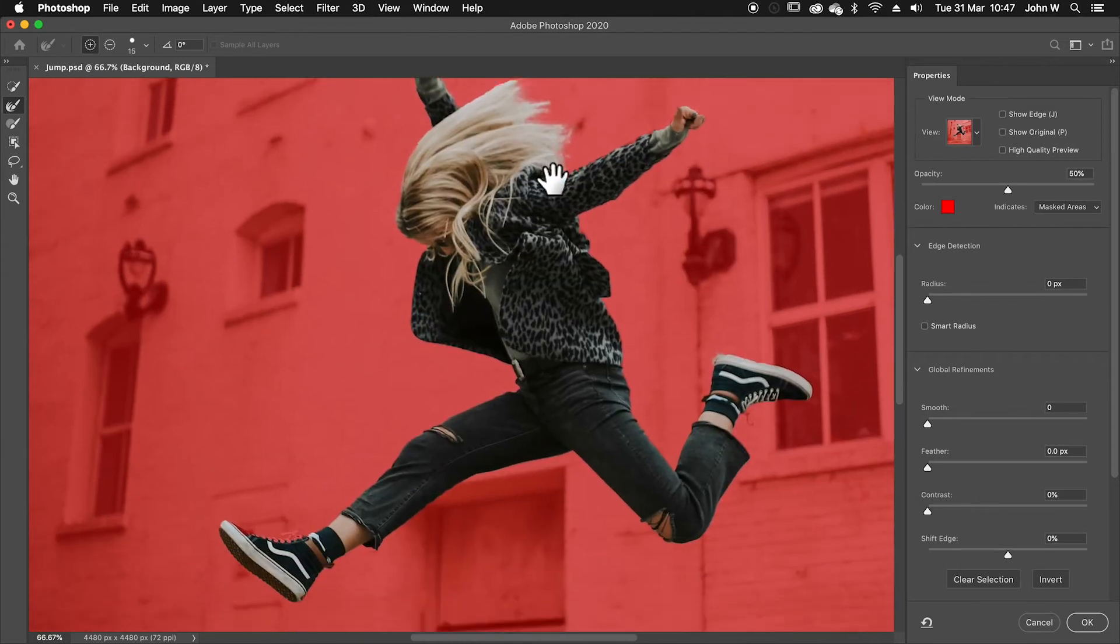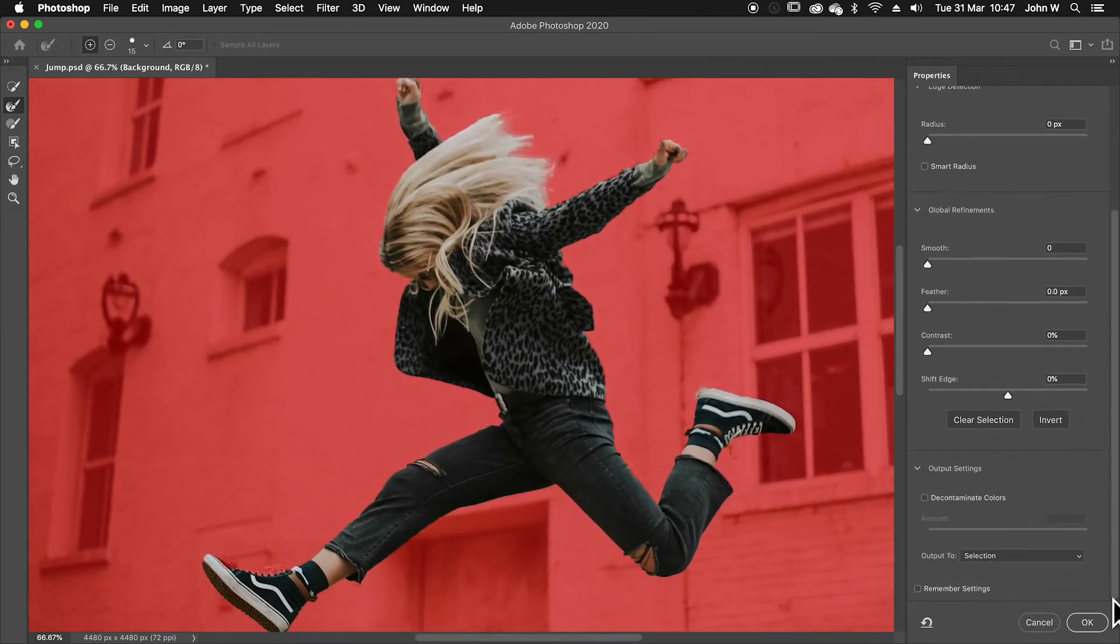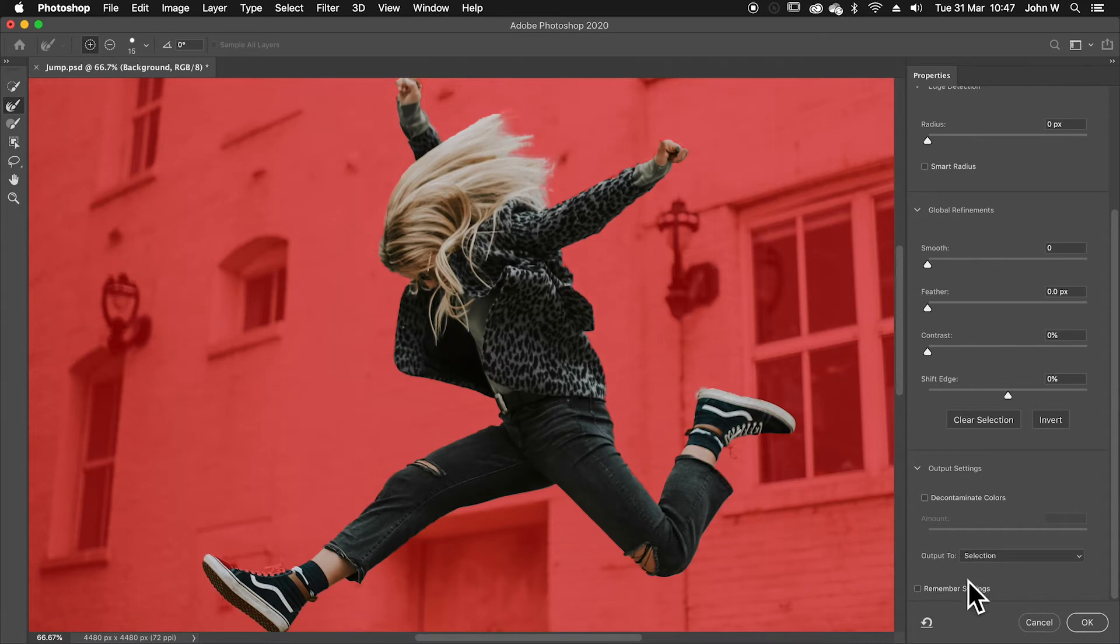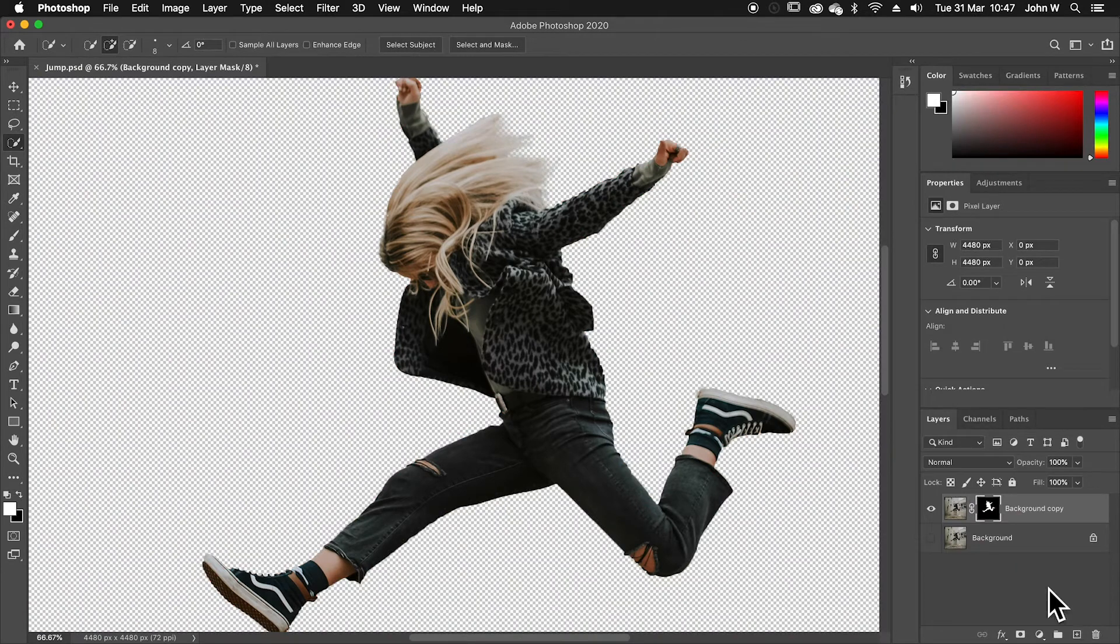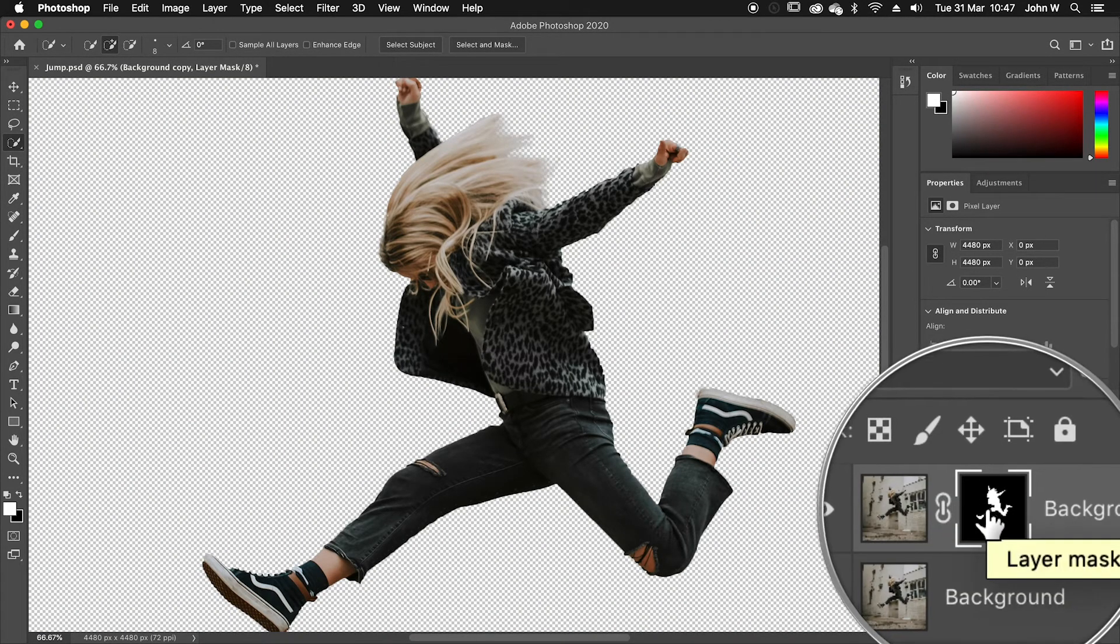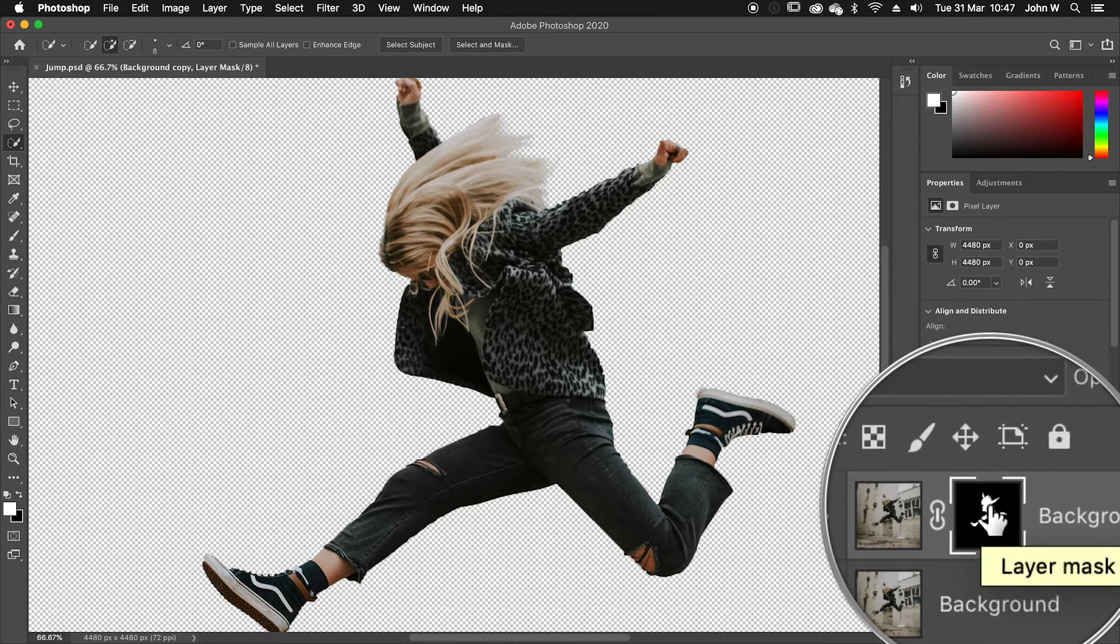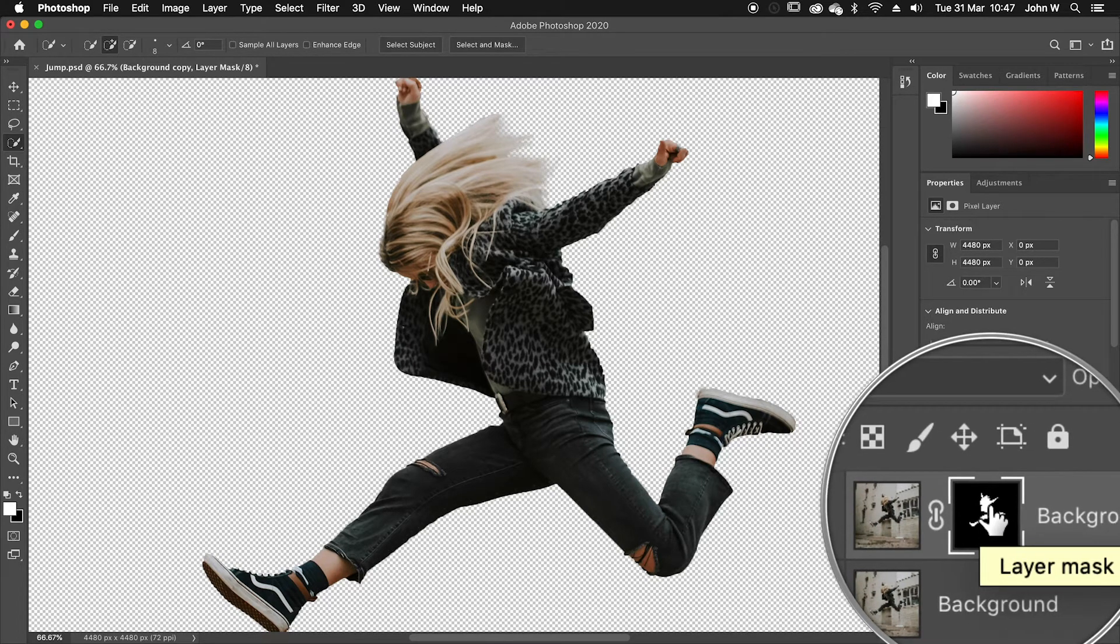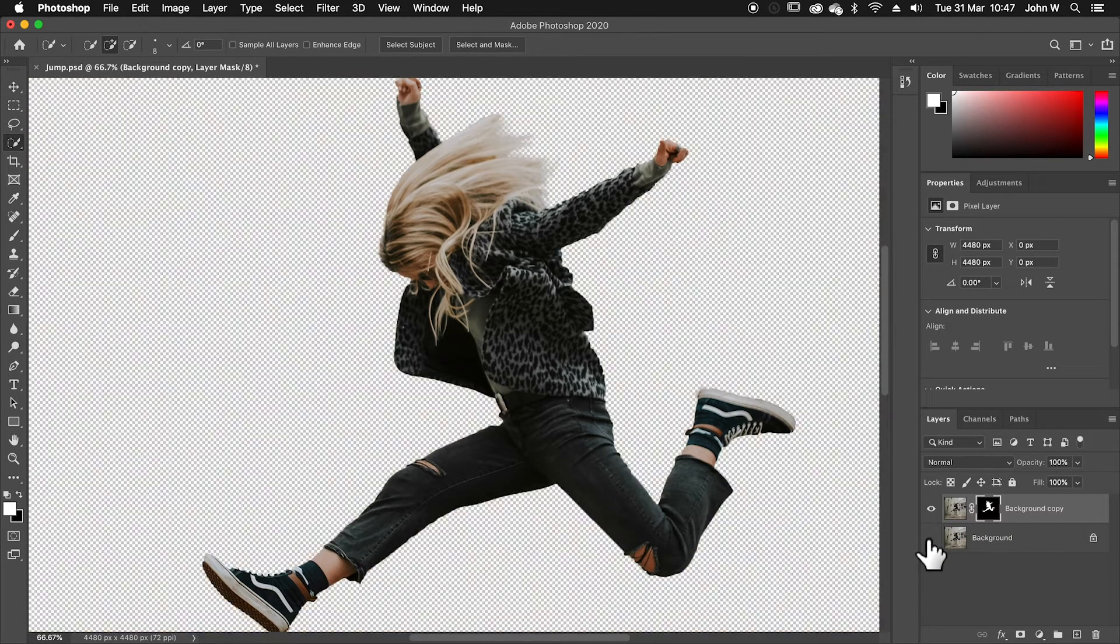Once I'm happy with that, that looks good. I go down to how do I want to output this. I can update the selection. I can make this a whole new layer. I'm going to choose to do it as a new layer with a layer mask. If I select that and hit OK, I get given a new layer with a layer mask. That's useful because if I want to come and tweak that mask later, I can. And of course, I've got the original behind it.